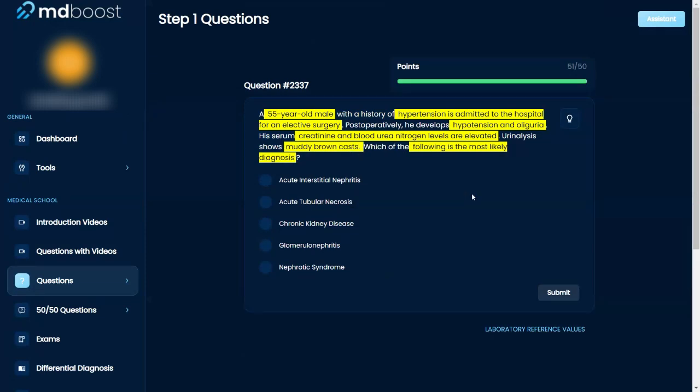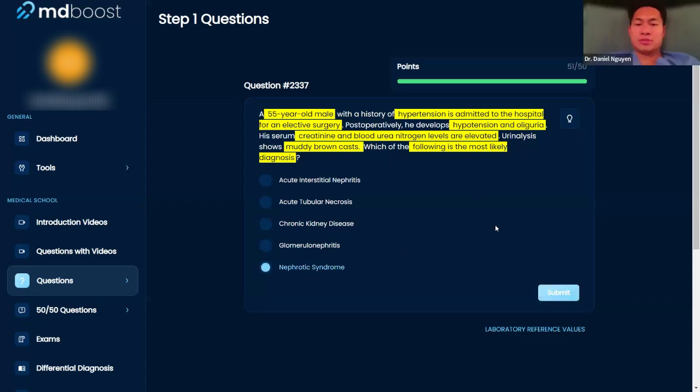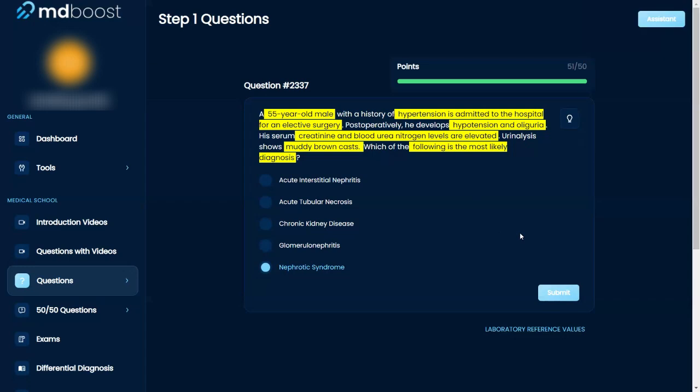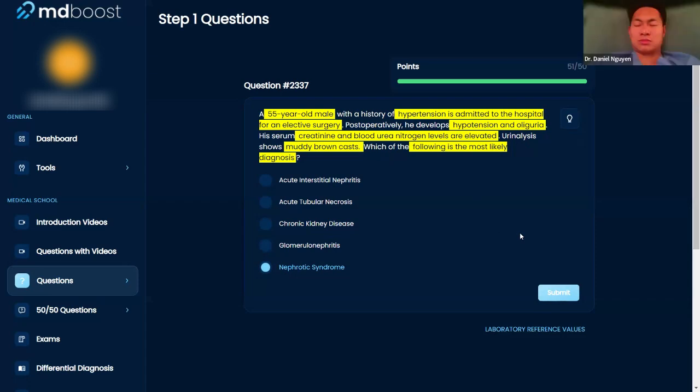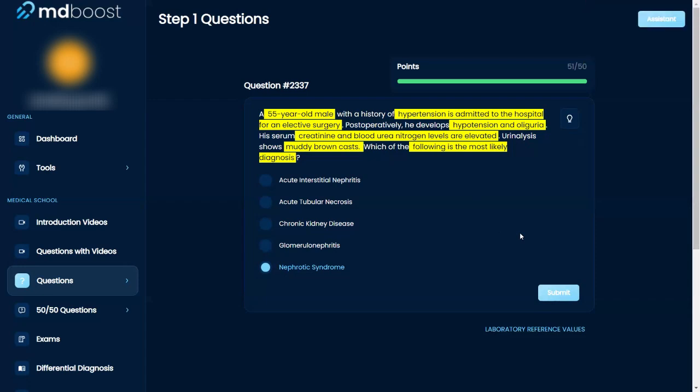Nephrotic. Final answer? Yes. The reason I'm saying that is because acute interstitial nephritis is usually seen with NSAIDs or drugs. Oh wait, he just had surgery. Why did I not see that?